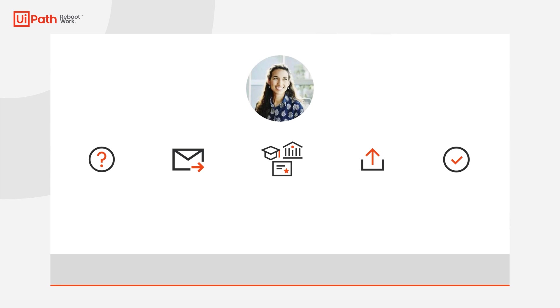While Brianne is certainly capable of doing this, it does take time, and with the increasing growth of the company, she finds herself spending more and more of her day tracking down documents with less time to spend on connecting with and interviewing potential hires.